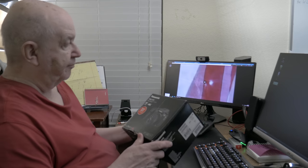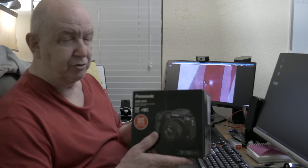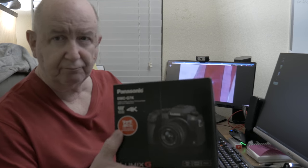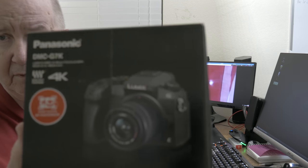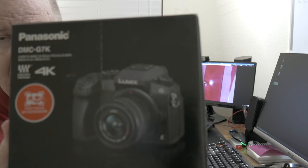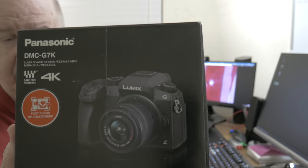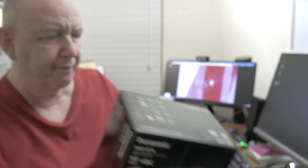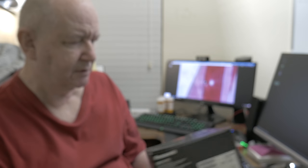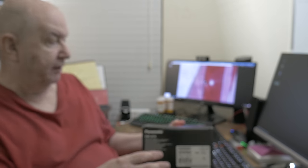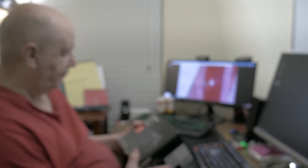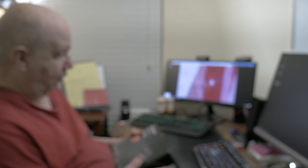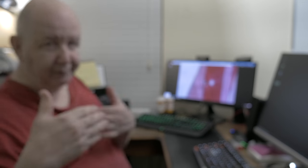Here's the Panasonic G7. It's really nice. One thing about it though,